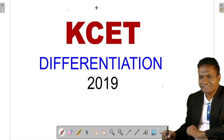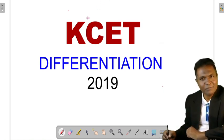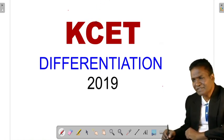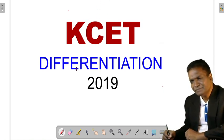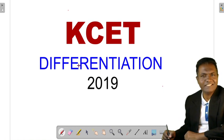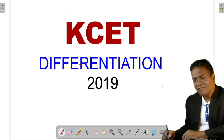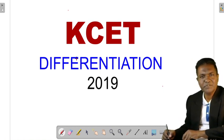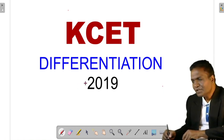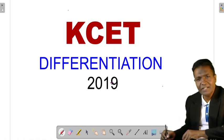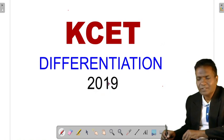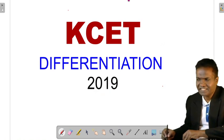Hello everyone, welcome to another session of this KCET. In this session we will be discussing 5 questions from the 2009 question paper on the topic of differentiation.